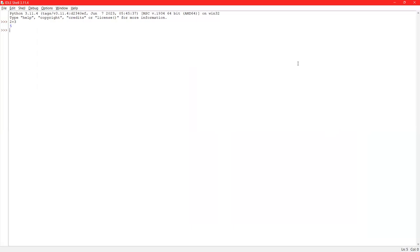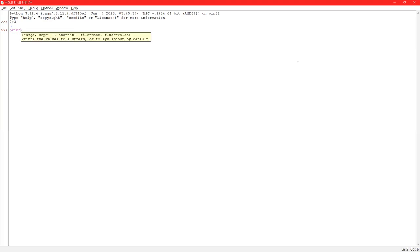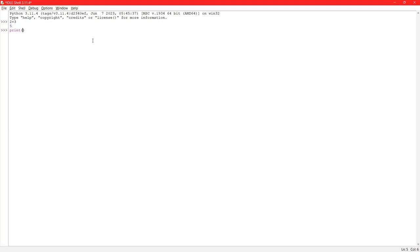The first command that we will see here is print. So print is a function. Whenever I say function, that means that the keyword is followed by these small brackets. So in the print command, whatever you will write in the double quotes, that will be printed as it is.